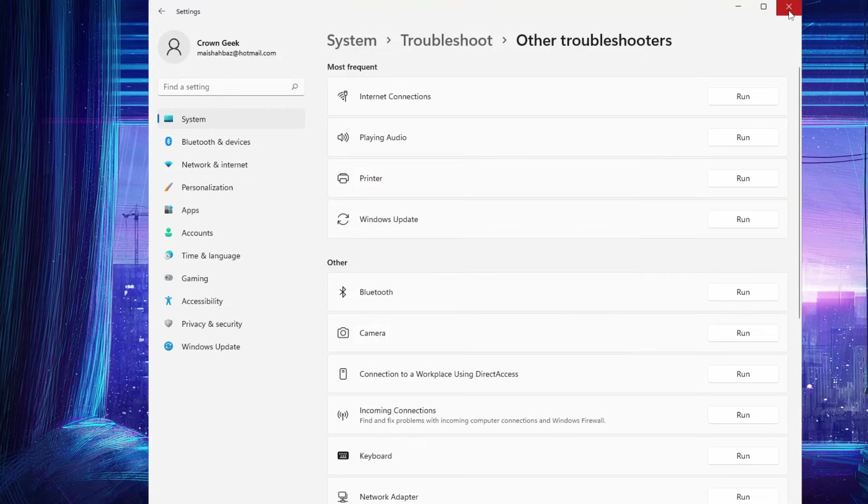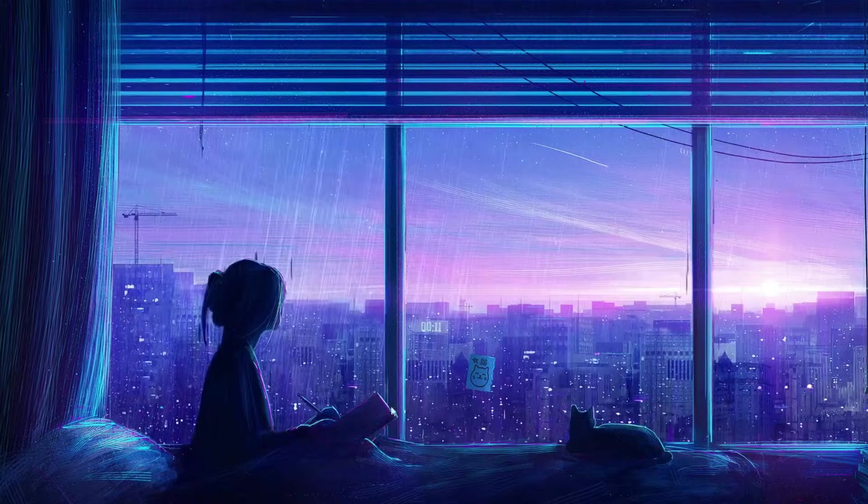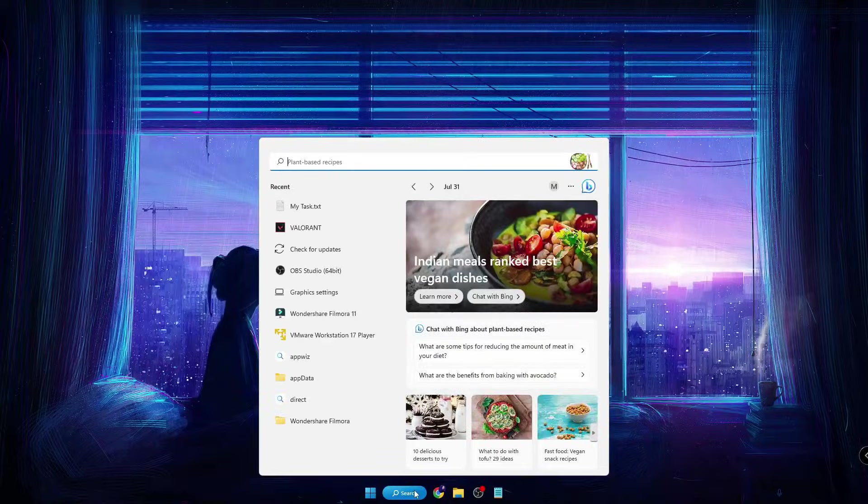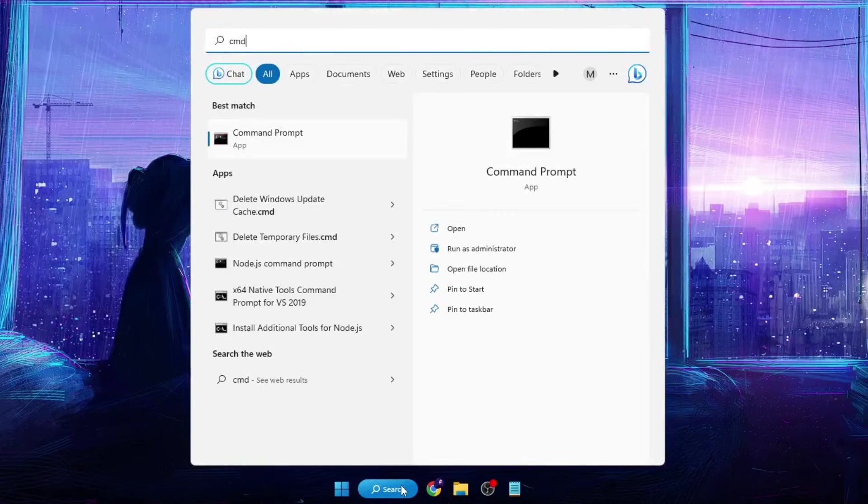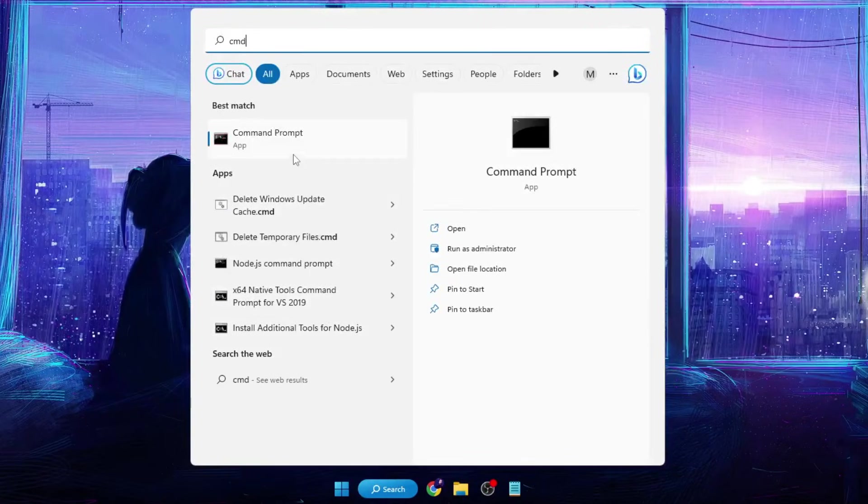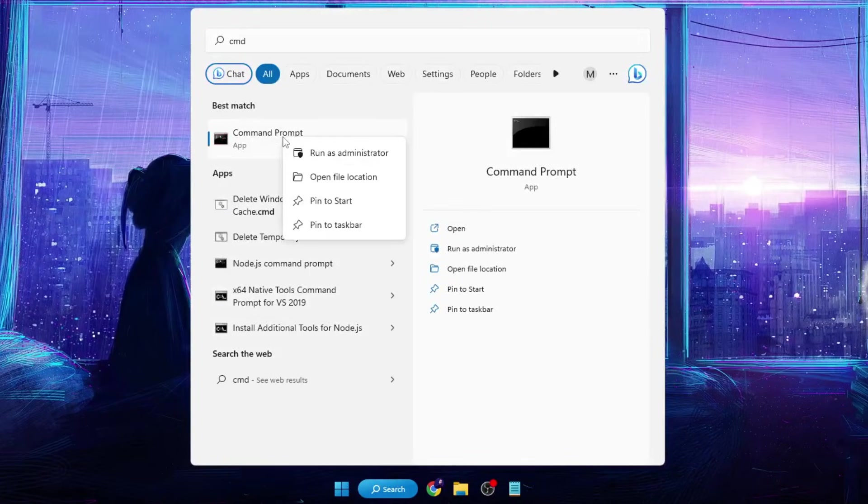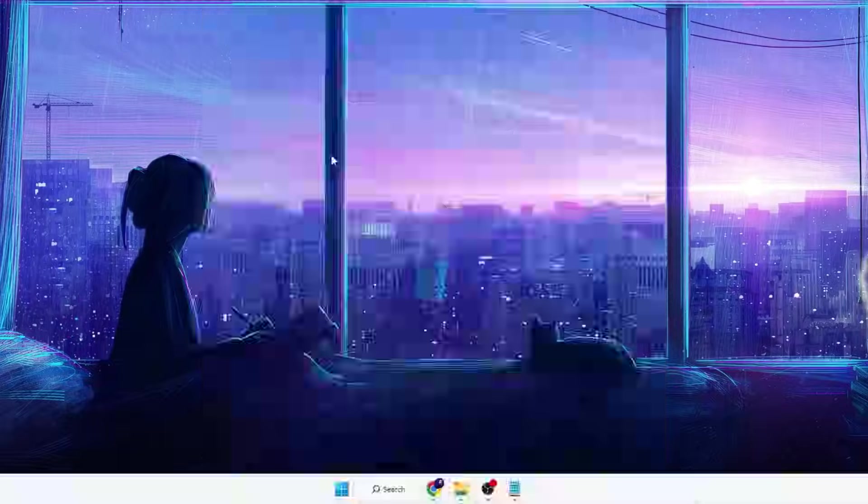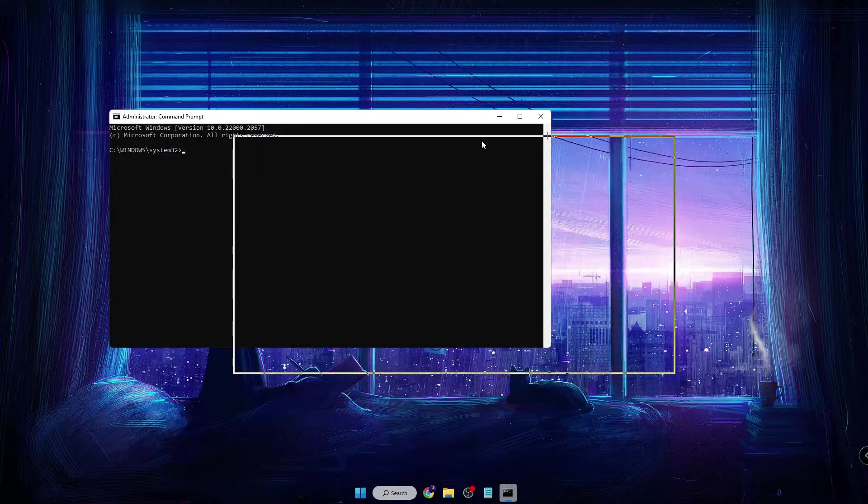what you'll have to do is close everything, click on your Windows search, type 'CMD', right-click on the Command Prompt, click Run as Administrator, then click Yes. Now here you'll have to run a few